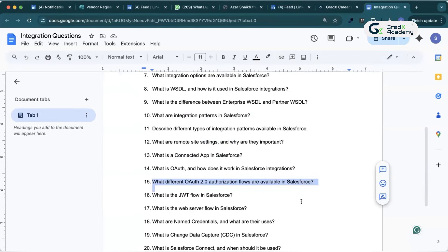What is the JWT flow in Salesforce? JWT stands for JSON Web Token flow. It is used in server-to-server integration with no user interaction. The external app signs a JWT with its private key, Salesforce verifies that private key, and returns an access token. JWT is the most widely used flow in integration across the industry.